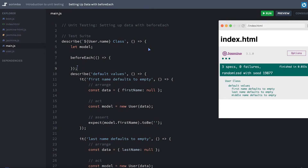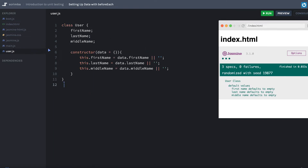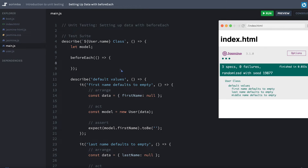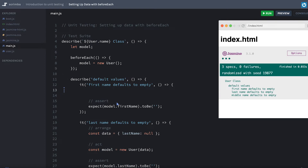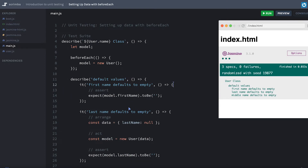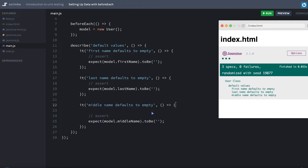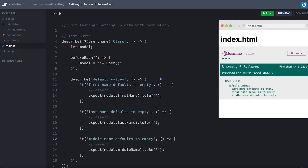We're going to override our model before each test. If you remember, our user class assigns values and there's really no reason to pass null or empty here other than to be explicit. So we don't need to do it every single time — we can set the model equal to a new user. Now before each one of these tests it's going to instantiate our model, and everything still runs.